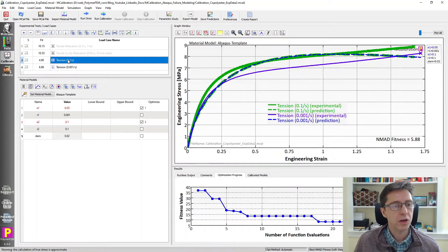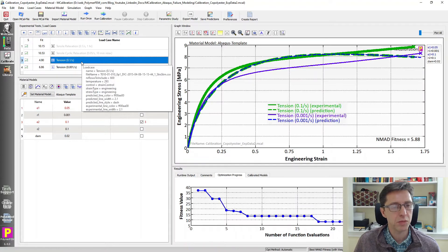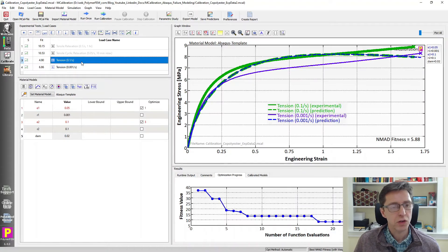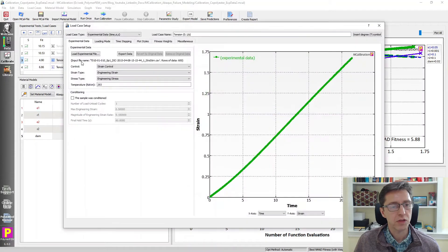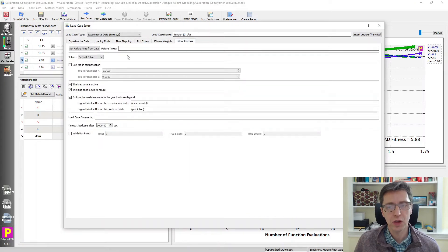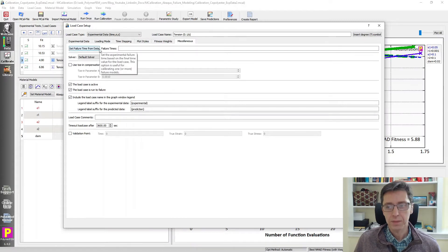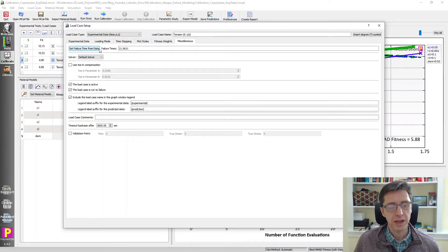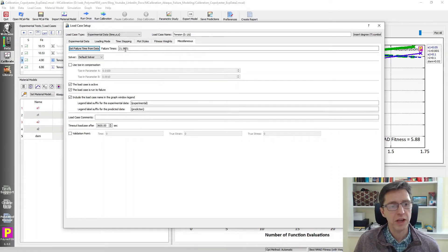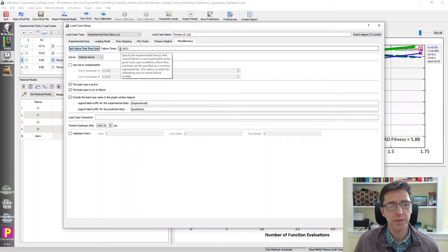Then I'm going to go to these two load cases and manipulate them a little bit to make sure they're set up properly. I'm going to first double click on the fast one. There is a feature here that allows us to add additional experimental data that's useful for failure model calibration.